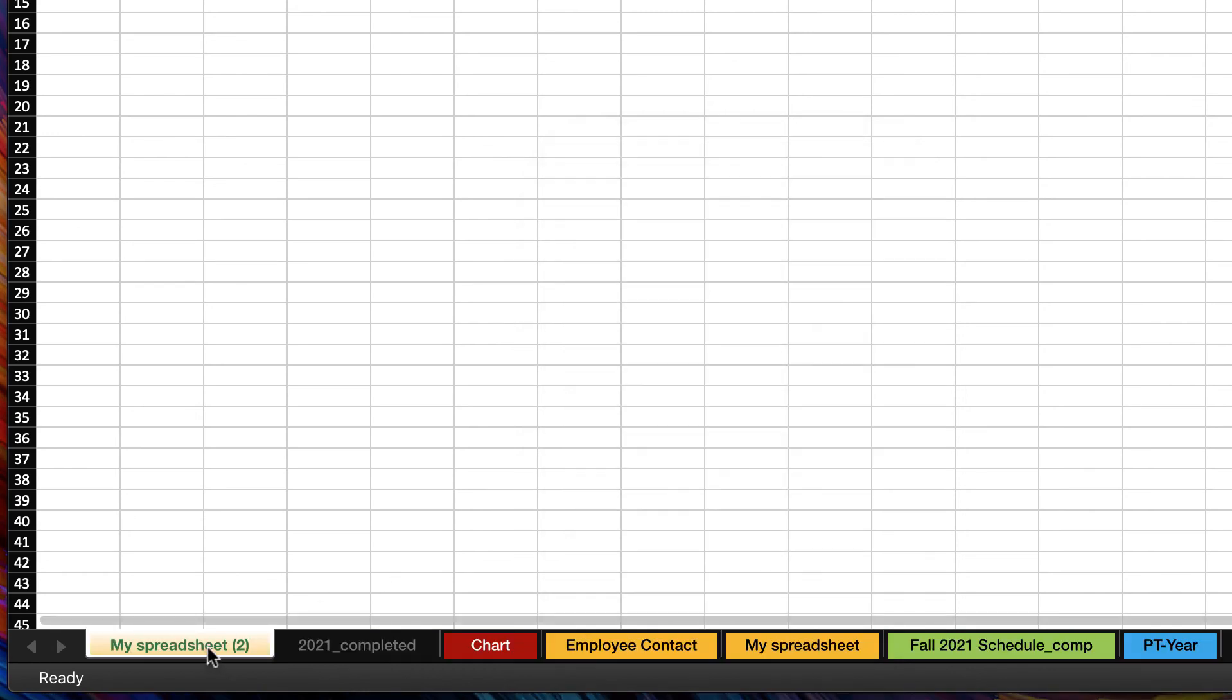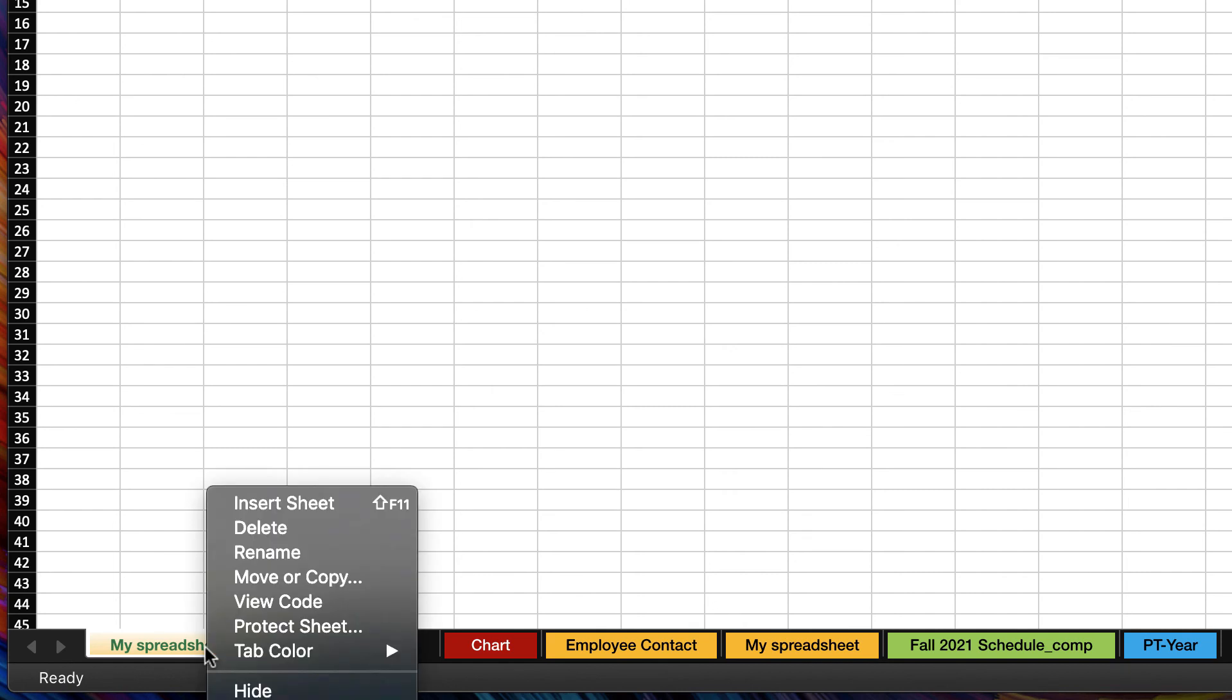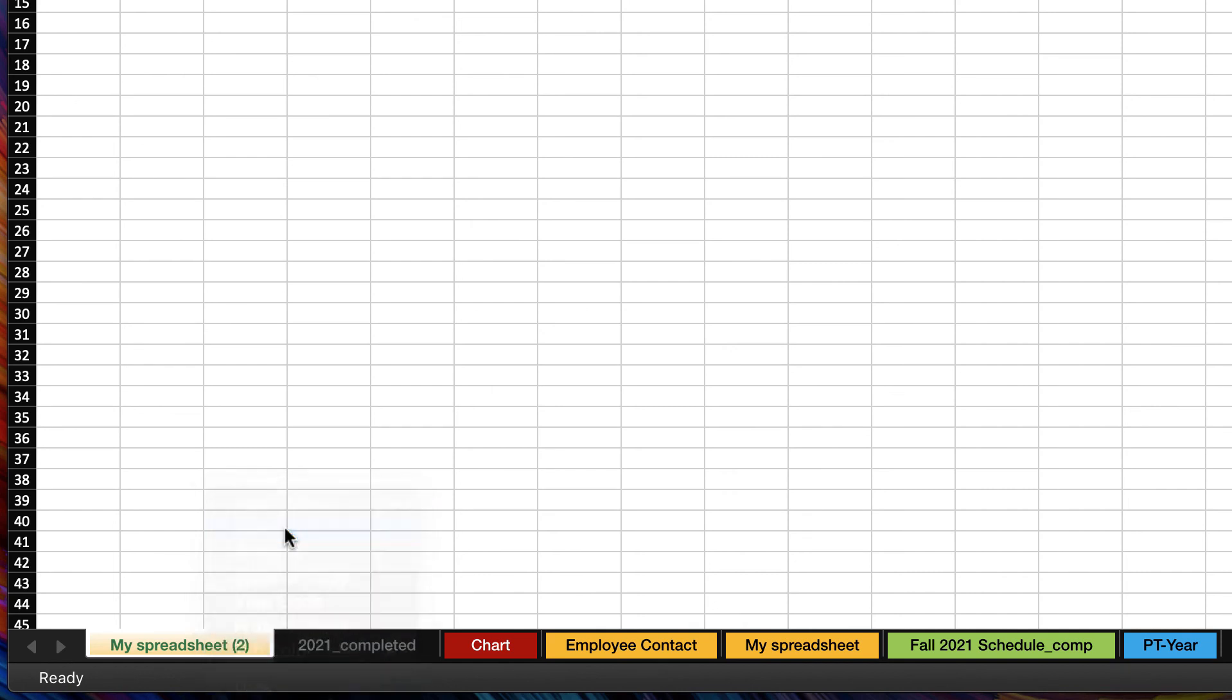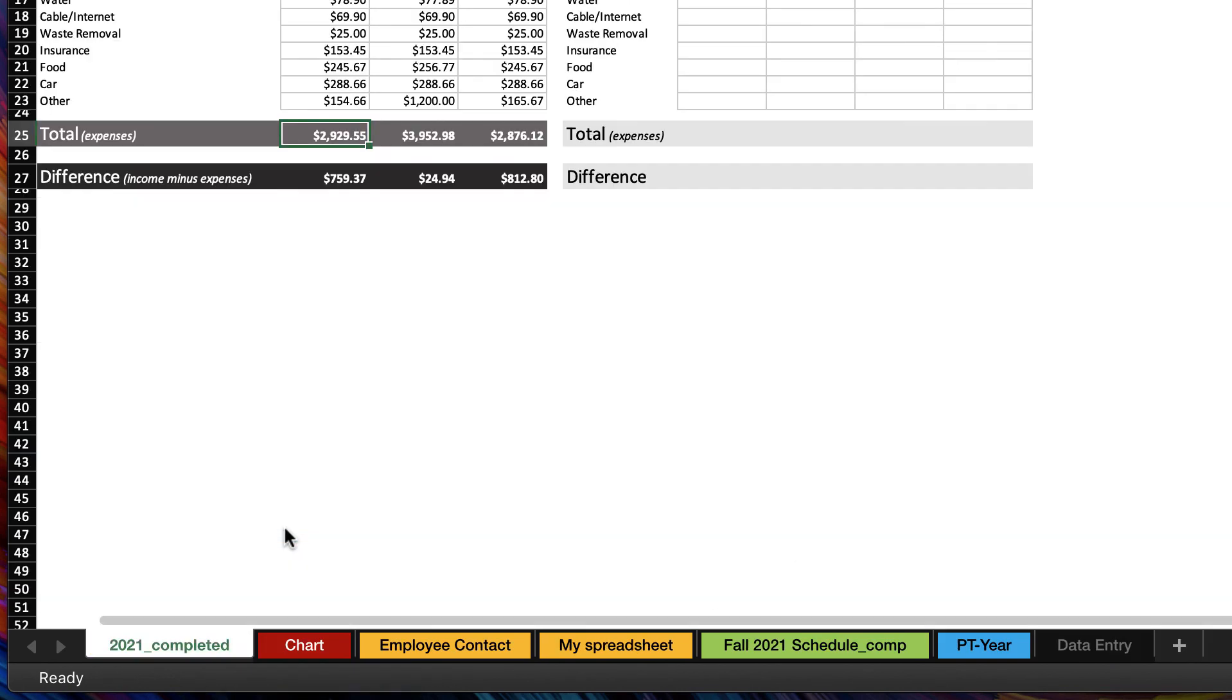If I decide I don't want this spreadsheet, all I have to do is right-click and delete.